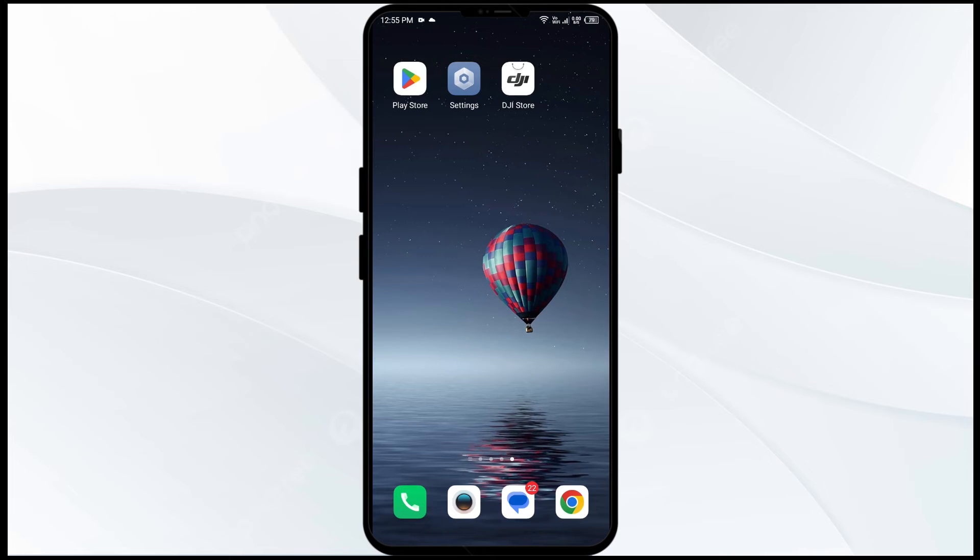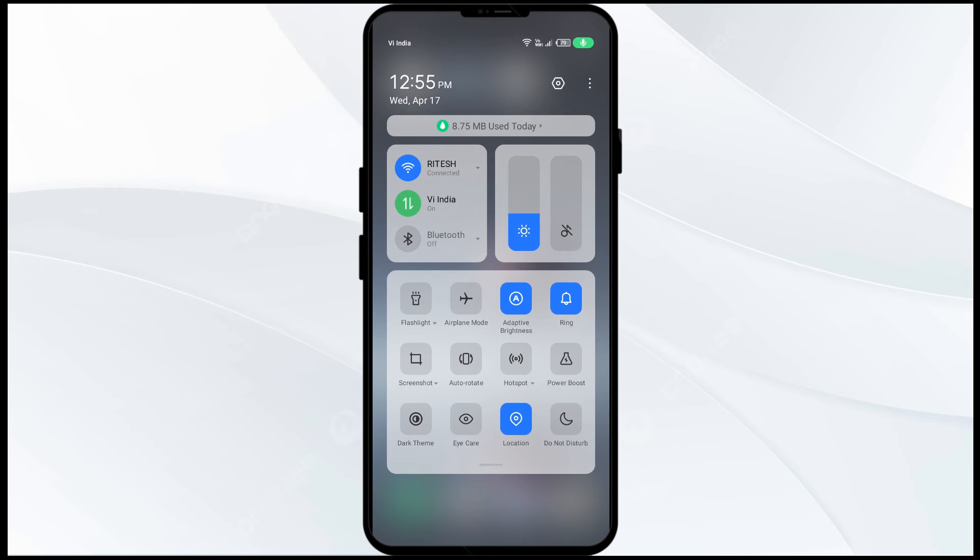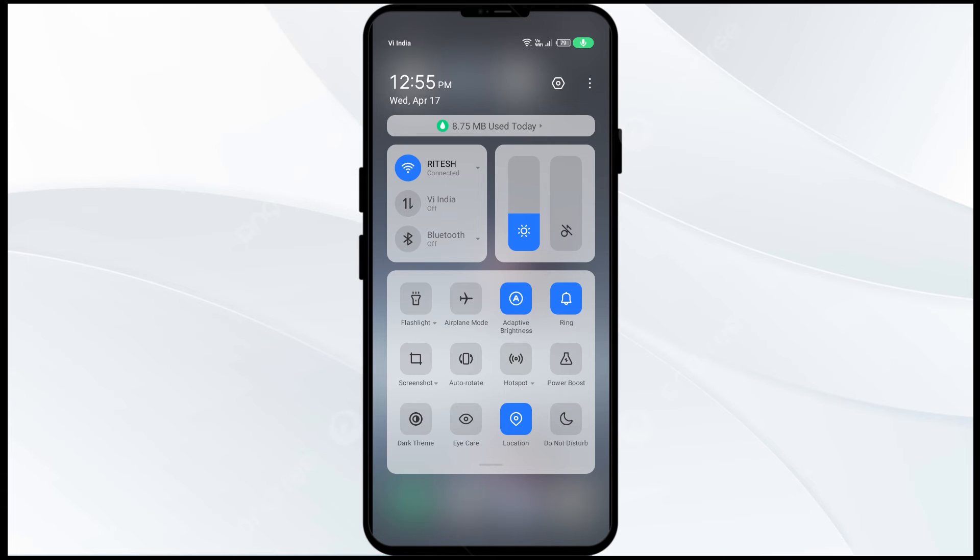If you are using mobile data, turn off your data for 5 to 10 seconds, then turn it back on.